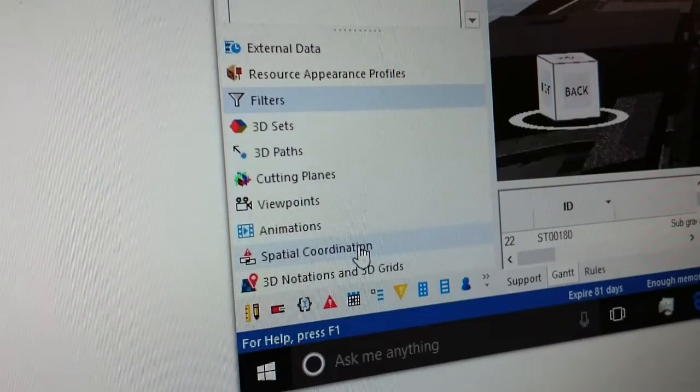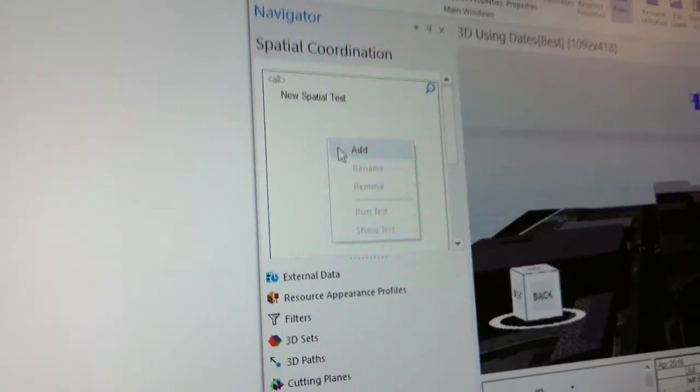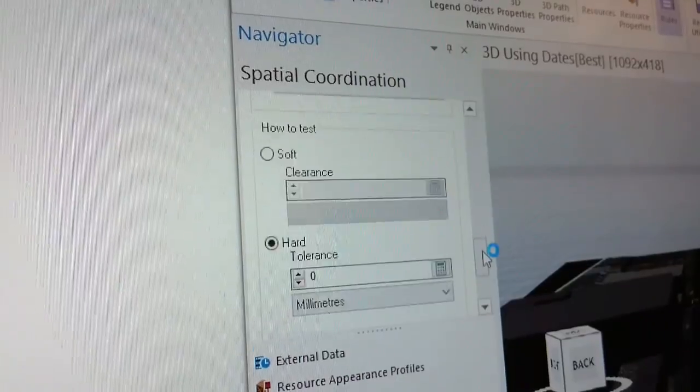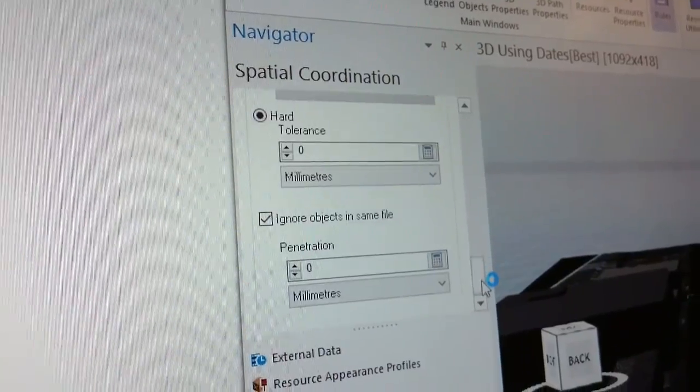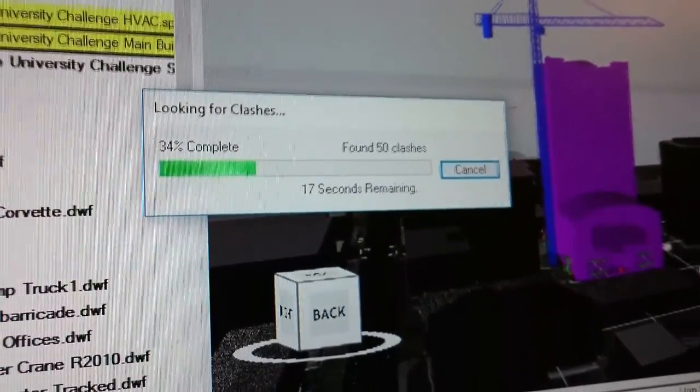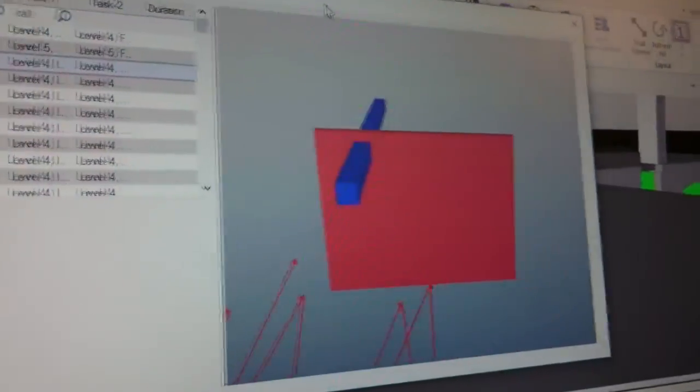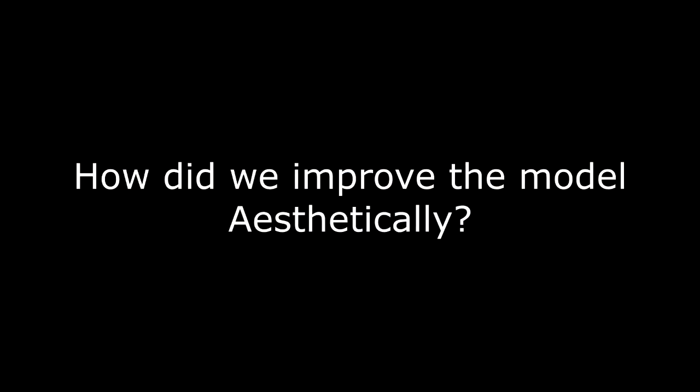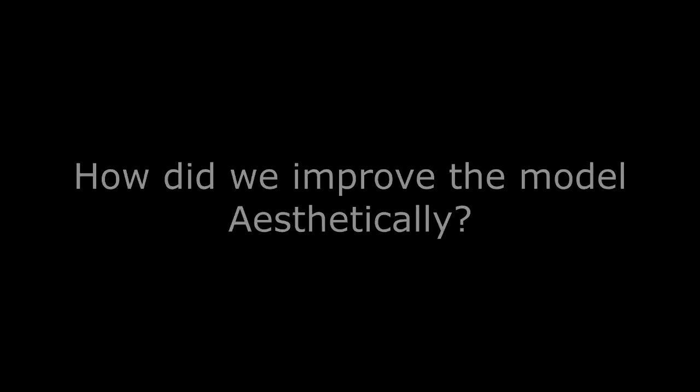As we had two different models to work with — one architectural and the other HVAC for this building — we thought of detecting clashes, if any, between the two models. Using the clash detection function of Synchro, we were able to find clashes between the architectural and HVAC elements, and this puts us in a better position to rectify many of our errors.